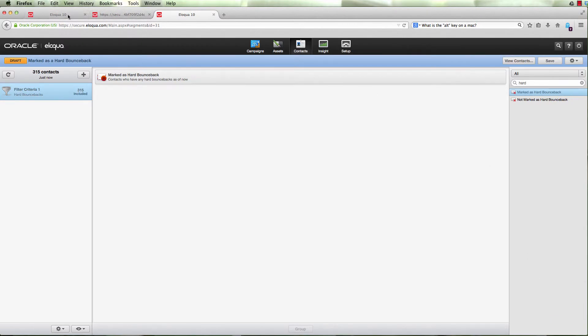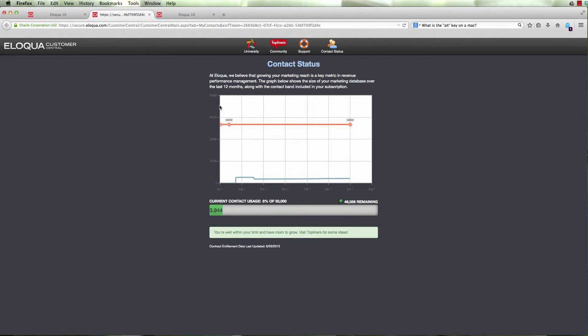That's the easiest way to determine how many contacts you've got within Eloqua and how close you are to your limit.